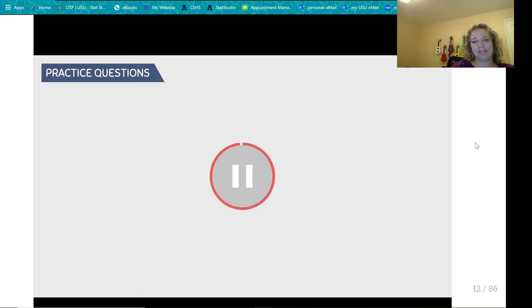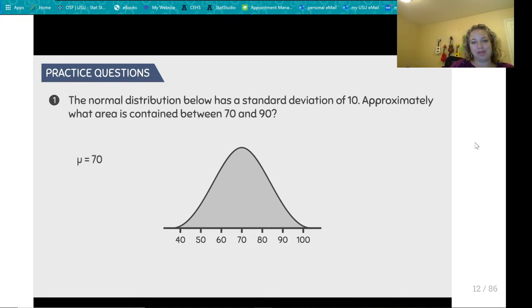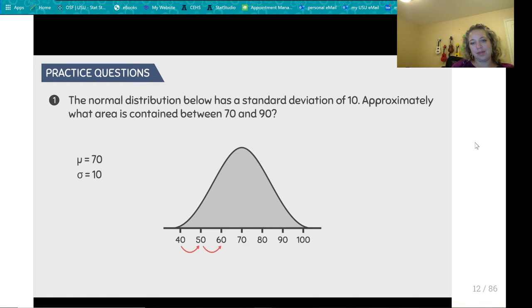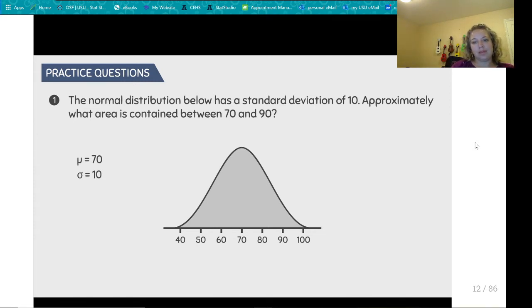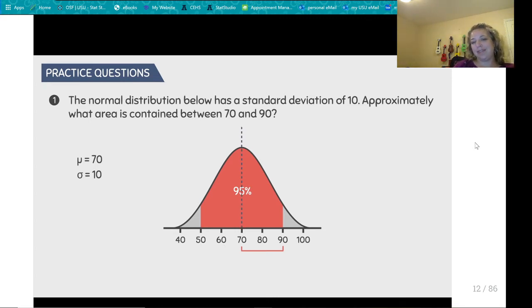Let's do a practice question. The normal distribution below has a standard deviation of 10. Approximately what area is contained between 70 and 90? The population mean is 70 because it's in the center, and one standard deviation equals 10. According to the 68-95-99.7 rule, two standard deviations gives us 95% — two standard deviations to the right is 90 and to the left is 50. We are only interested in the area from 70 to 90, so dividing 95% by 2 gives us 47.5%.